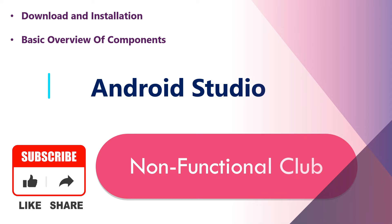Hi friends, welcome to Non-Functional Club. In this session, we'll be discussing how to download and install Android Studio. We've got lots of queries around Android Studio. It's a simple process, we'll go through it.